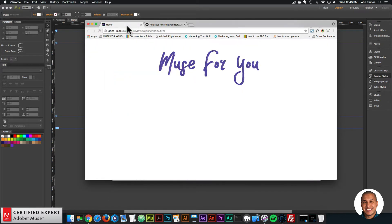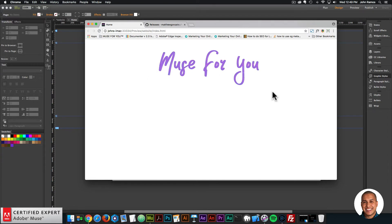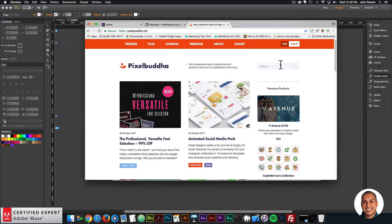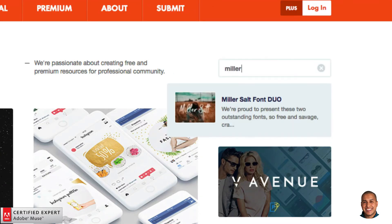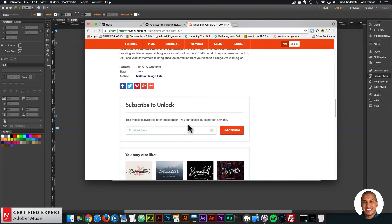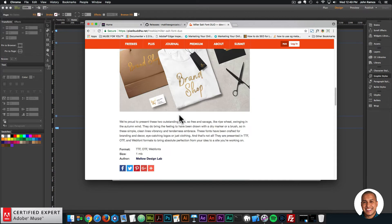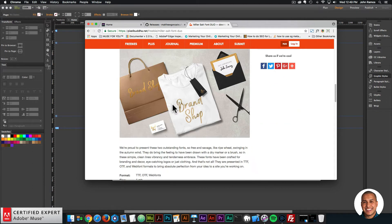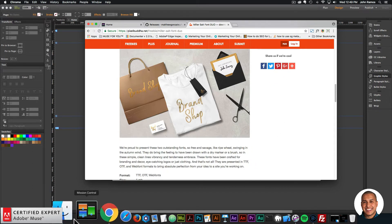The font here is called Miller Salt, and I'm using the Muse Motion widget to change the font color for the text. I'll go to pixelbuddha.net and download the font. In the search I'll type 'miller' and we have the Miller Salt font duo. I'll click on it — right down here you can enter your email to unlock and download it. It is a free font and it's a really nice font, as you can see from the examples.